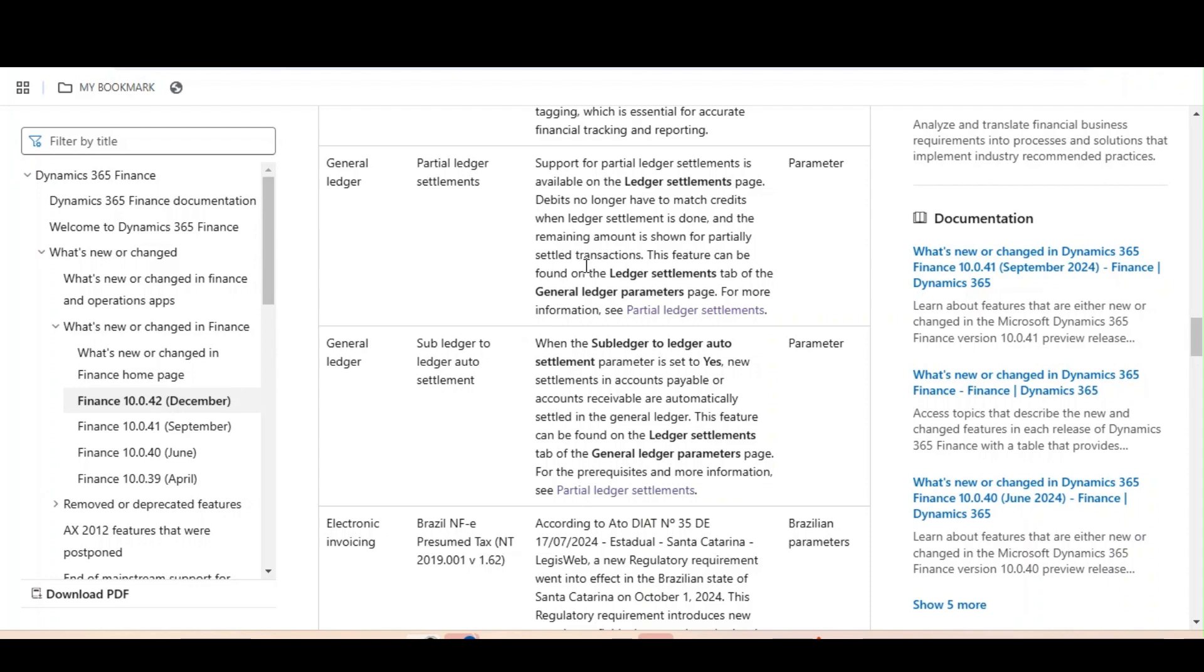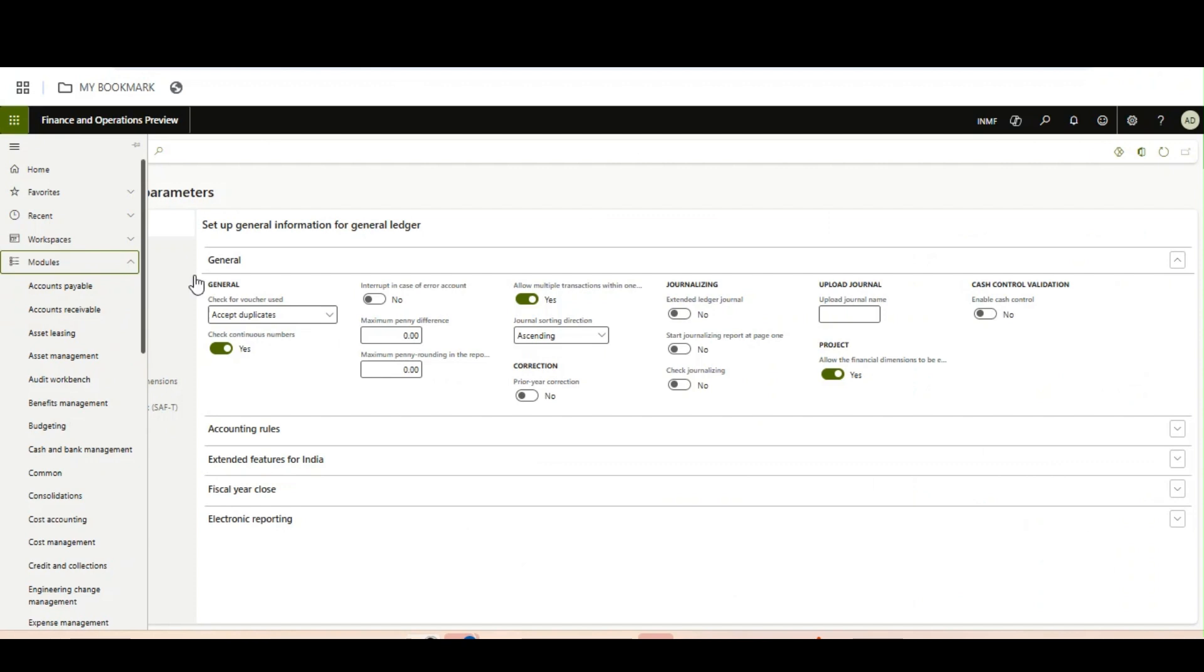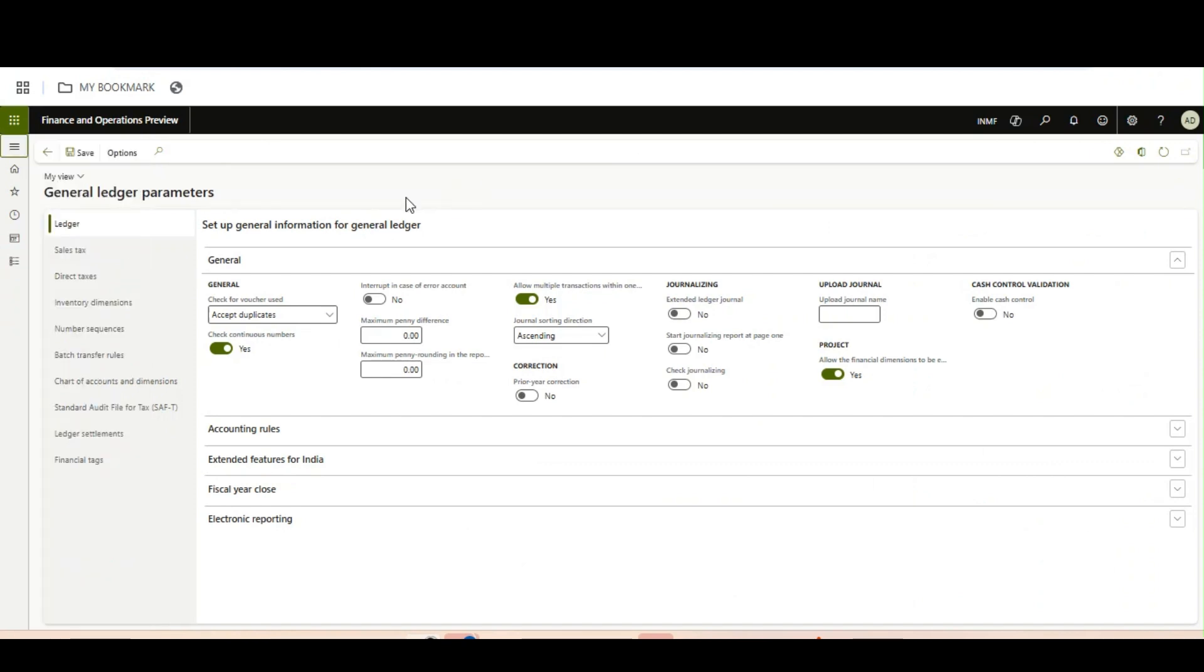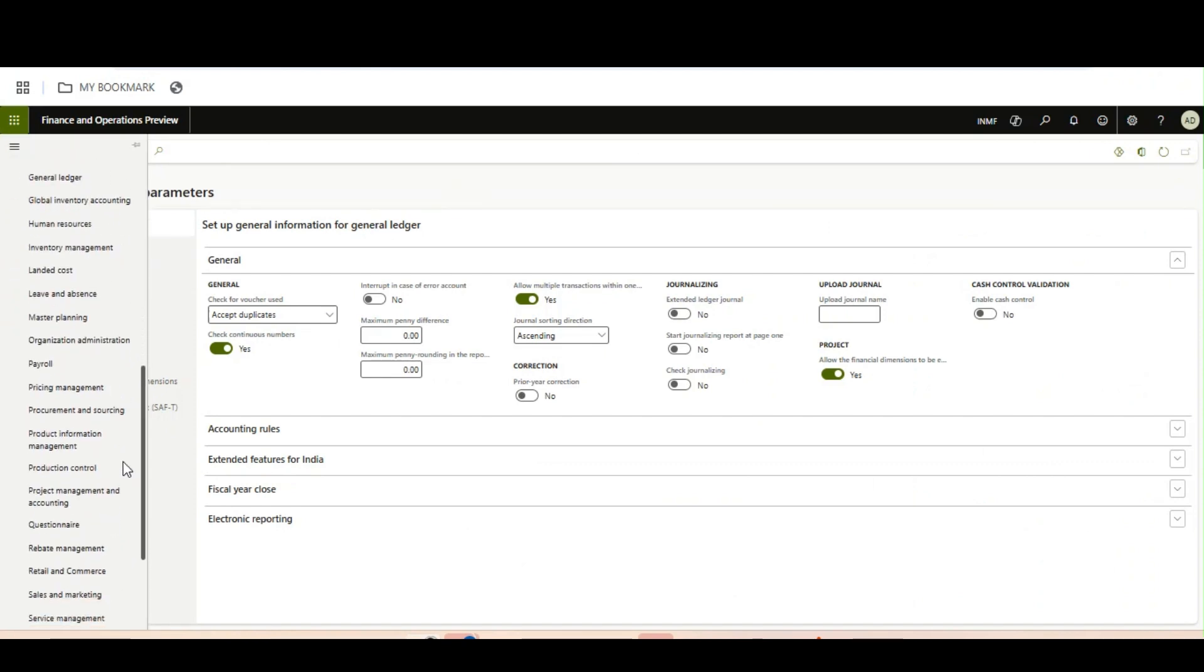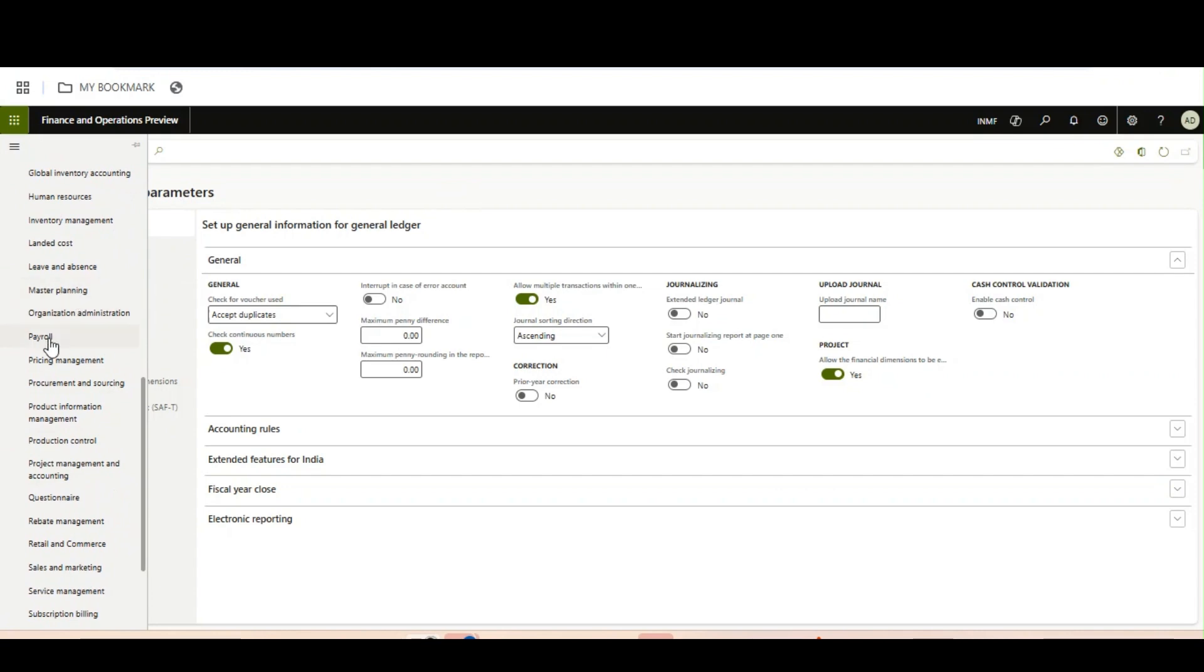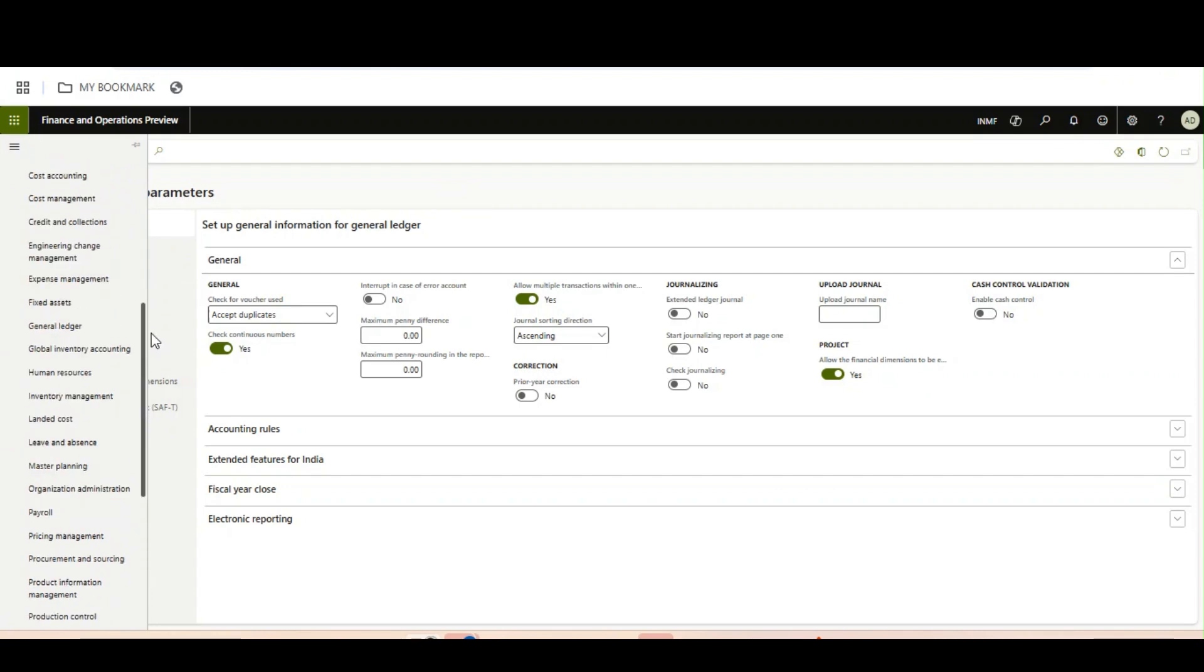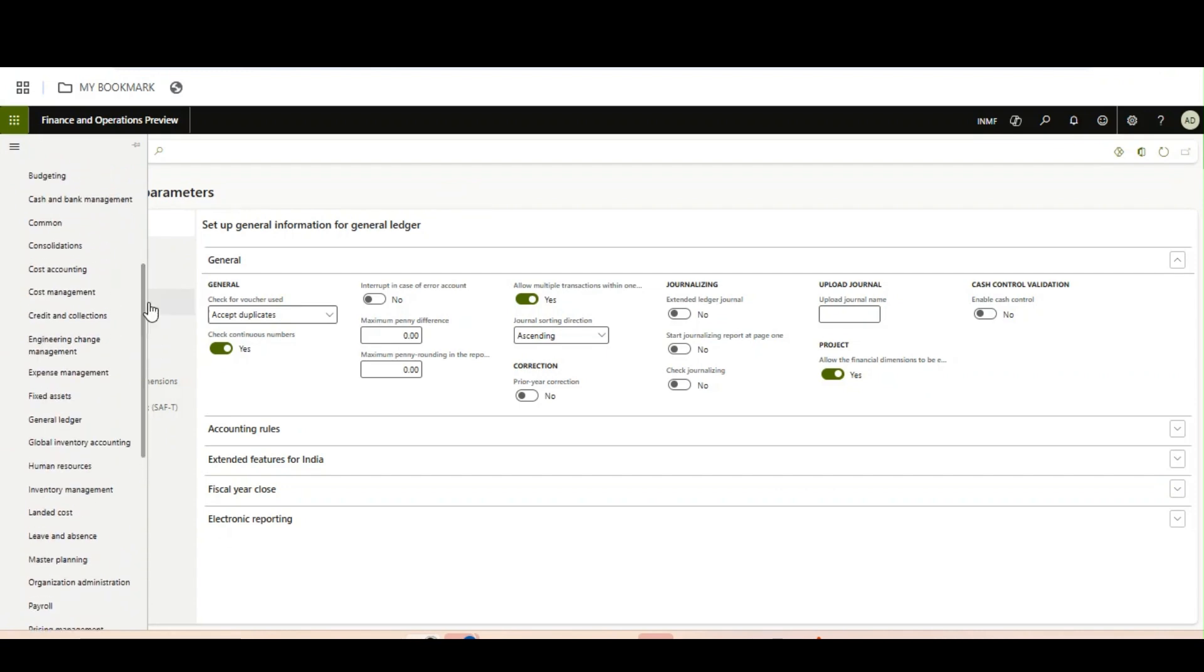So first, the important part is we need to enable this feature. This feature is not in feature management; rather, this feature is on general ledger parameters.